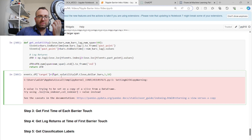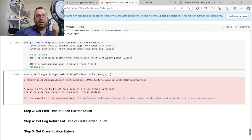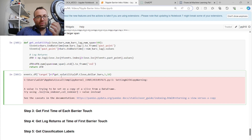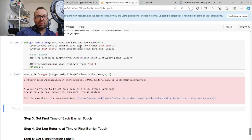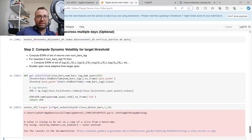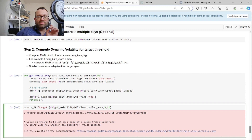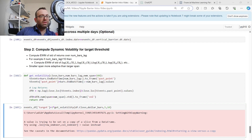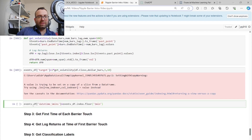You can have the upper barrier at one times volatility and lower at two times, but since we care about direction, we keep them equal in this example. The first parameter of get_volatility is num_bars_lag (e.g., 10 means indices 12 and 2 are 10 apart), and the second is the span of the EWMA — smaller span means it cares more about recent points.